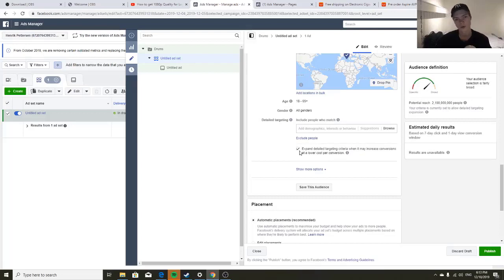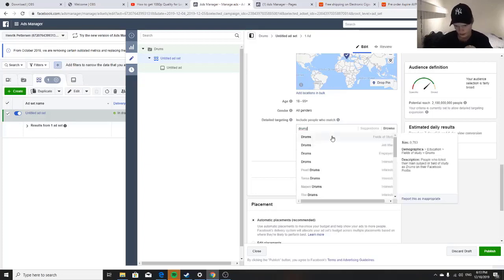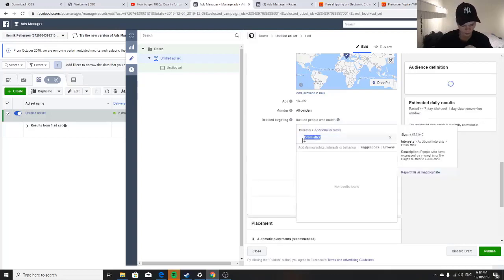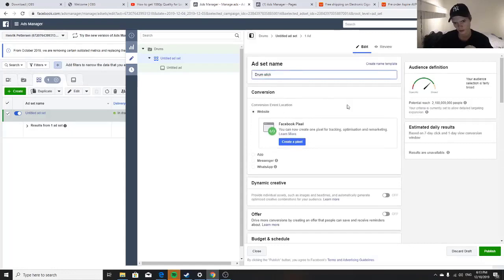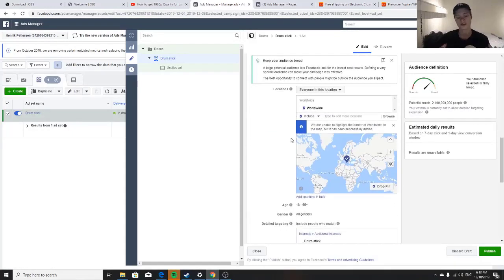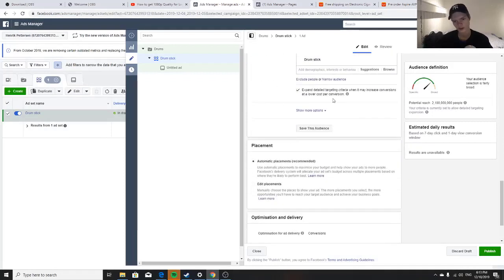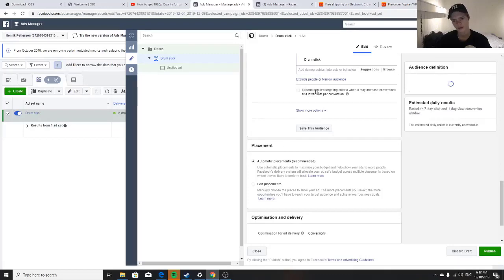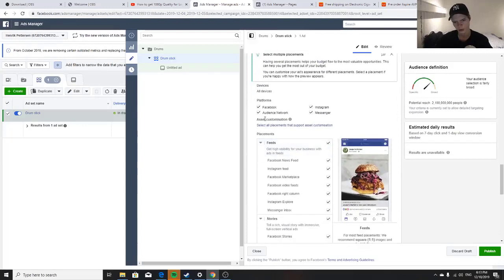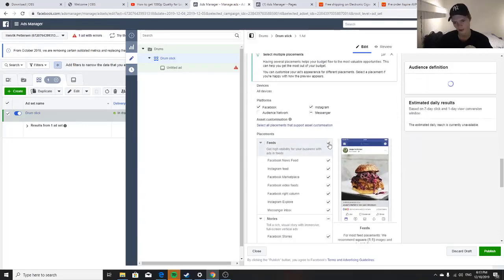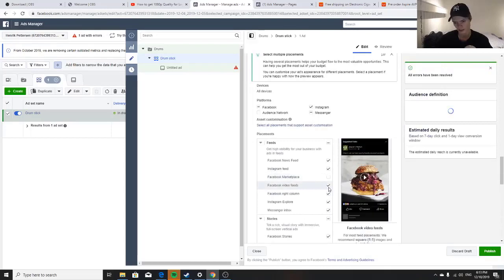That's why we test broad and why we turn on 'Expand Interest' as well. We don't scale with expand interest — never do that — but we definitely test with that button on. For my drum product I'll look for 'Drumstick' as an interest — 4.5 million audience, that's awesome. Don't be afraid of that button; it's fine when testing, but when you're scaling and duplicating you want to remove it.